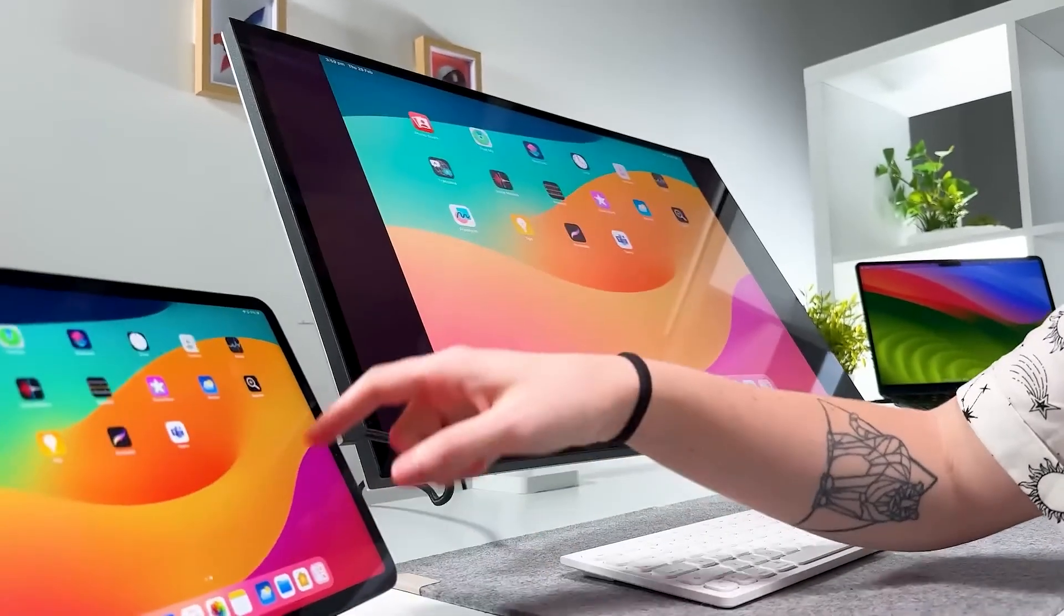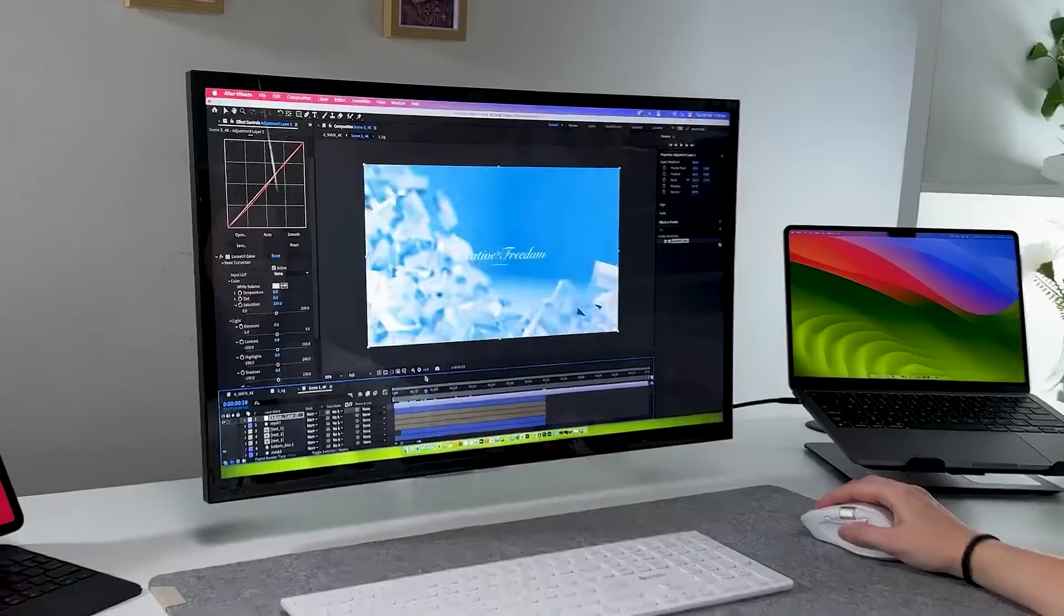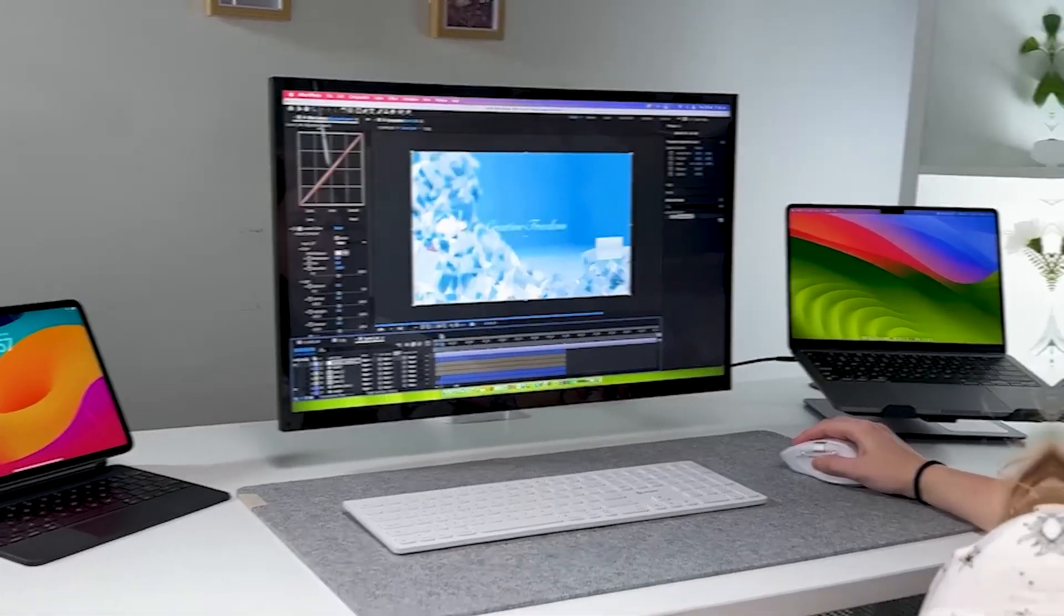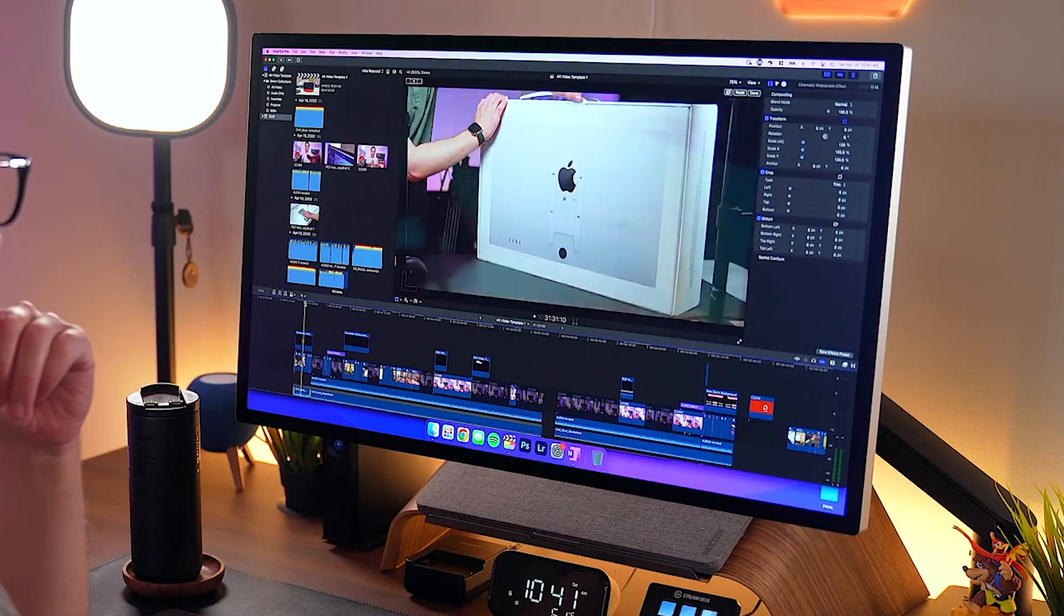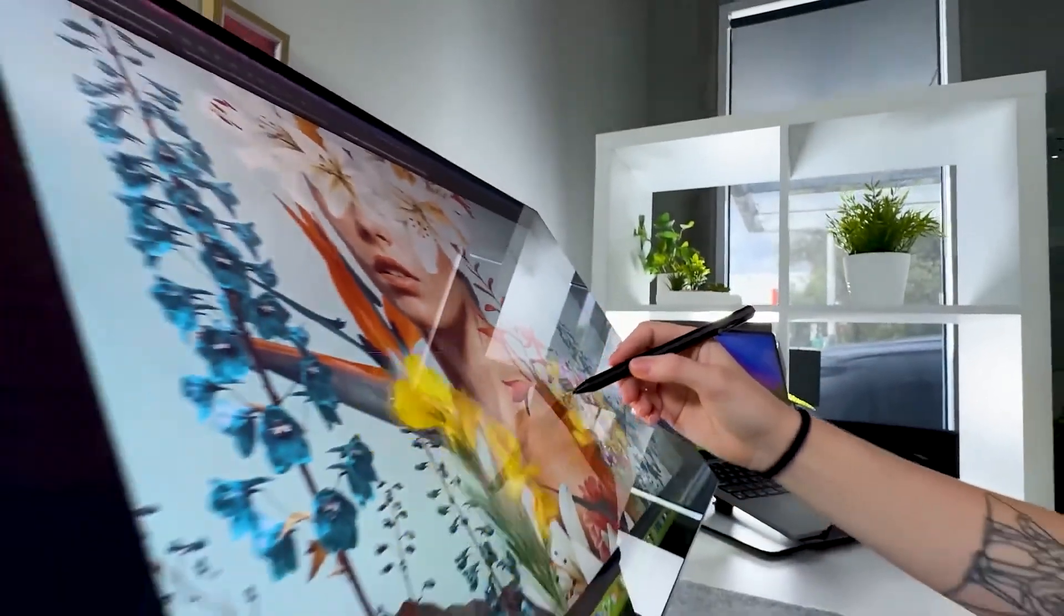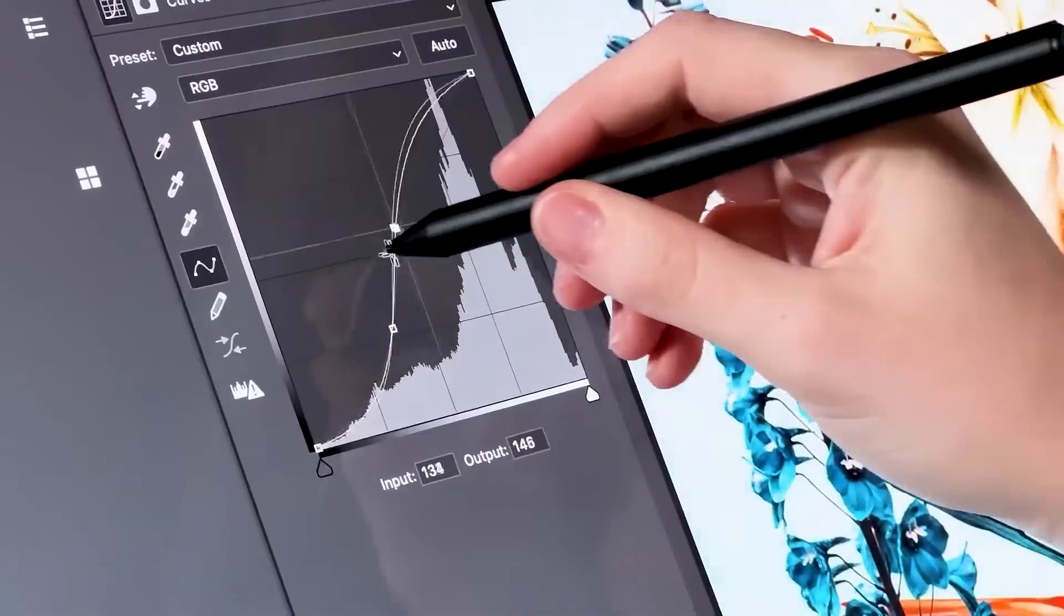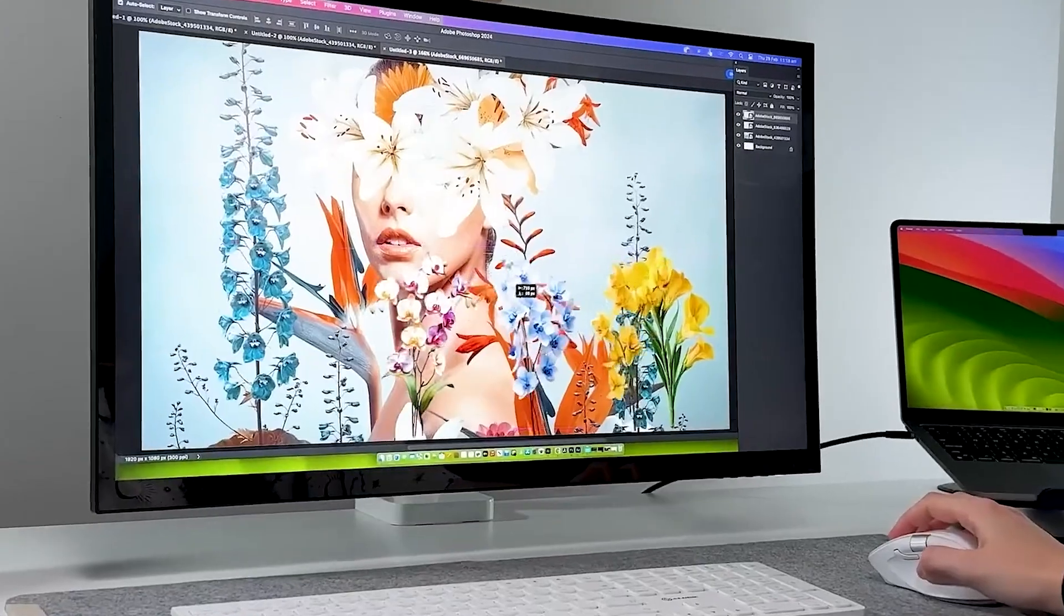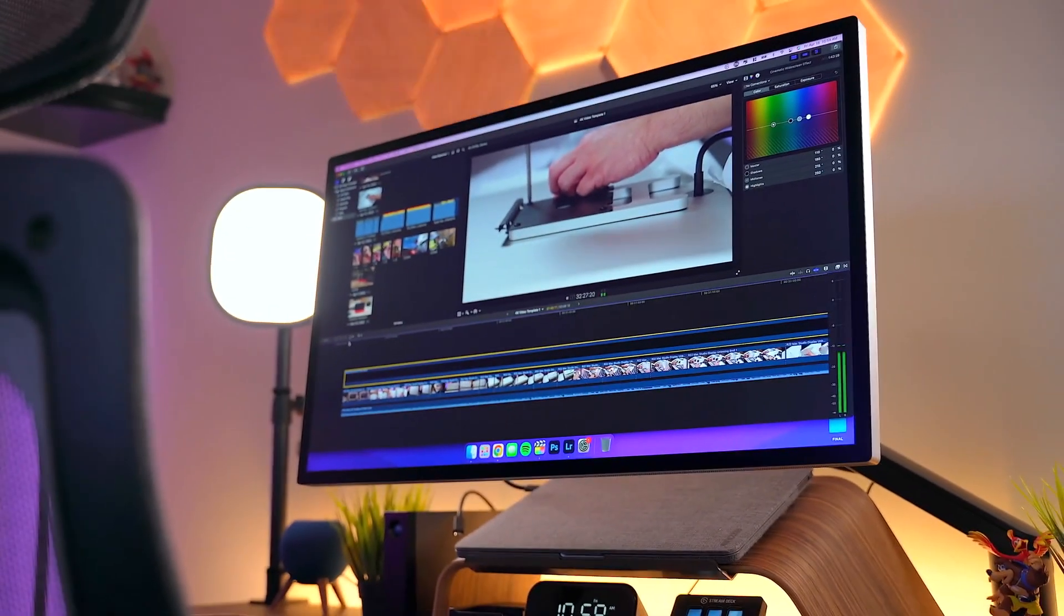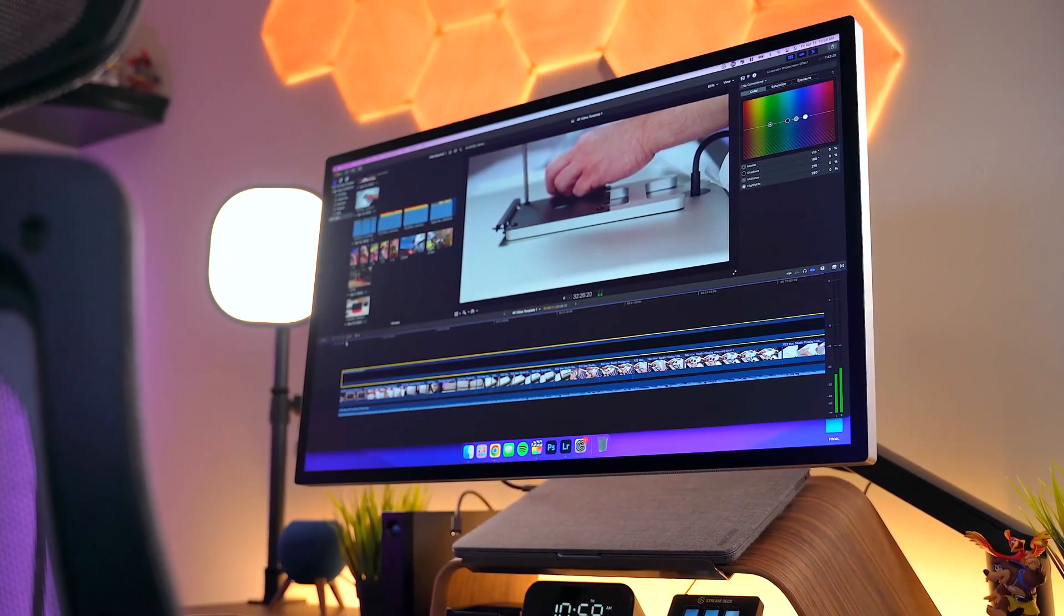Ever stared at a blurry spreadsheet for hours and wondered why your eyes feel like they've been sandpapered? Or edited photos only to find they look completely different on your client's screen? Yeah, I've been there too.